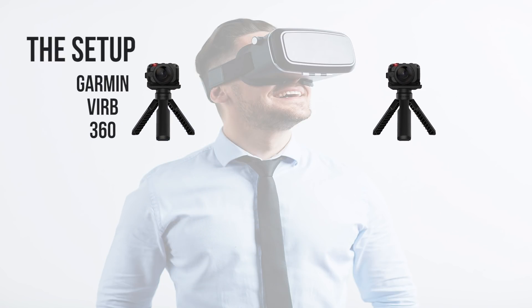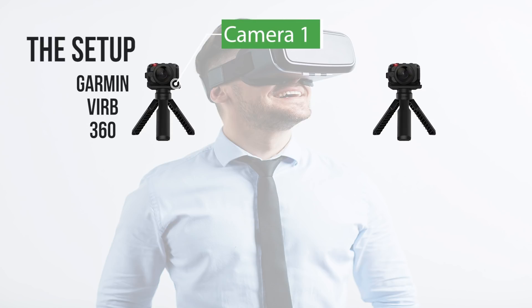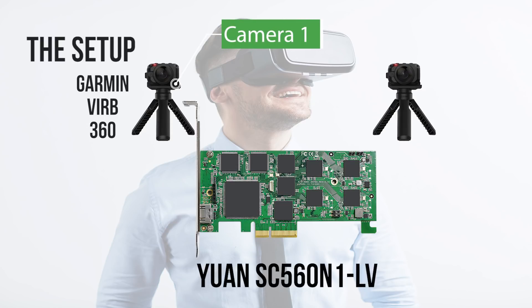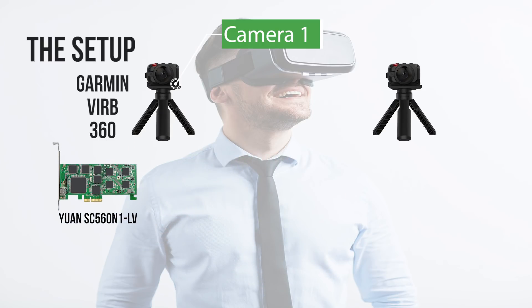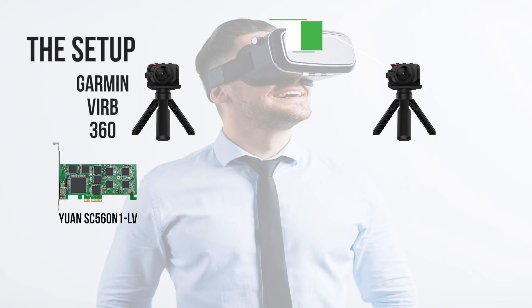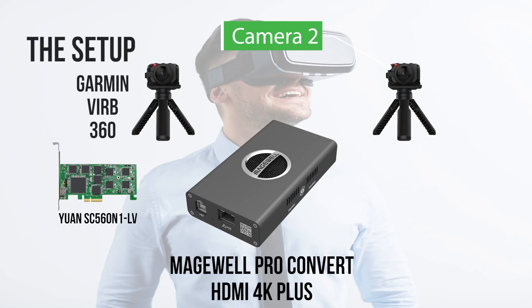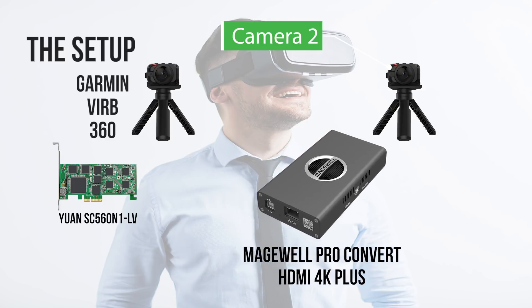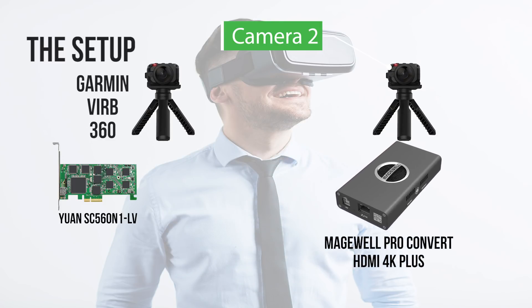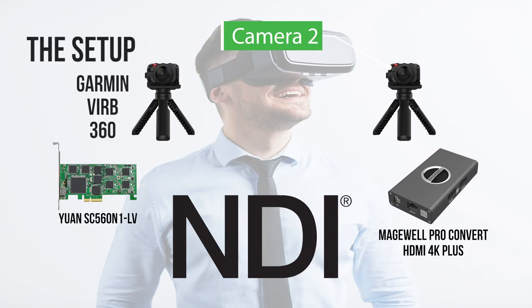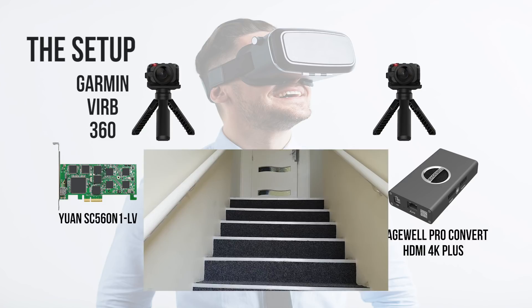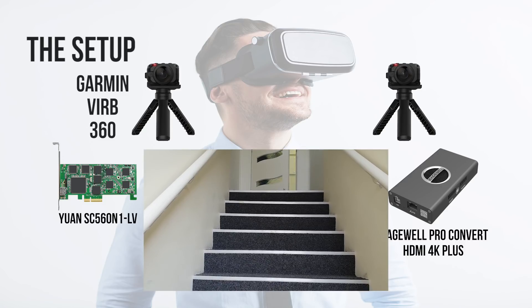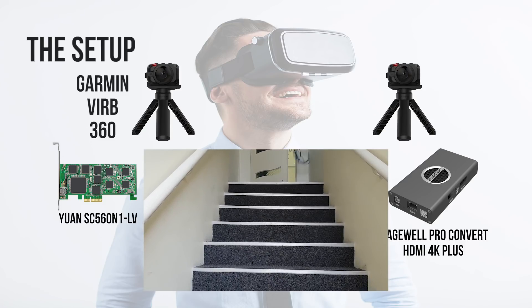Alright so camera number one is on the desk in front of me and the HDMI feed from that is going into the U1 SC560N1-LV PCI Express capture card. The second camera is in the car park and is using a Magewell Pro Convert HDMI 4K+. Now the reason we're doing that is so that we can use NDI and run a 20 meter ethernet cable out the door and then down the stairs.